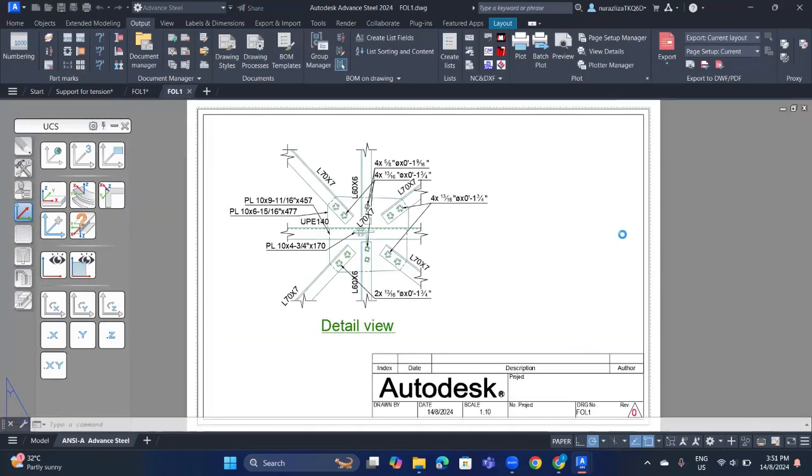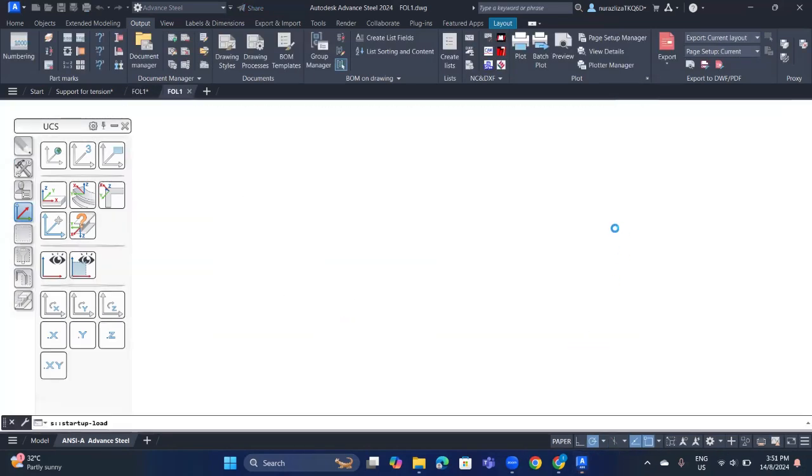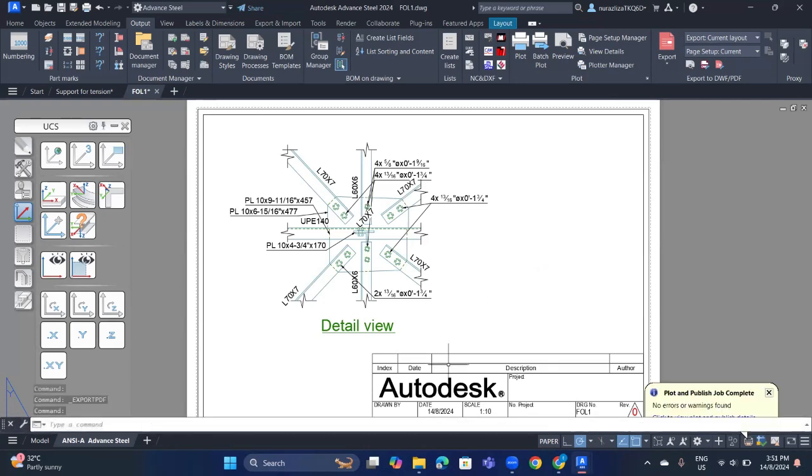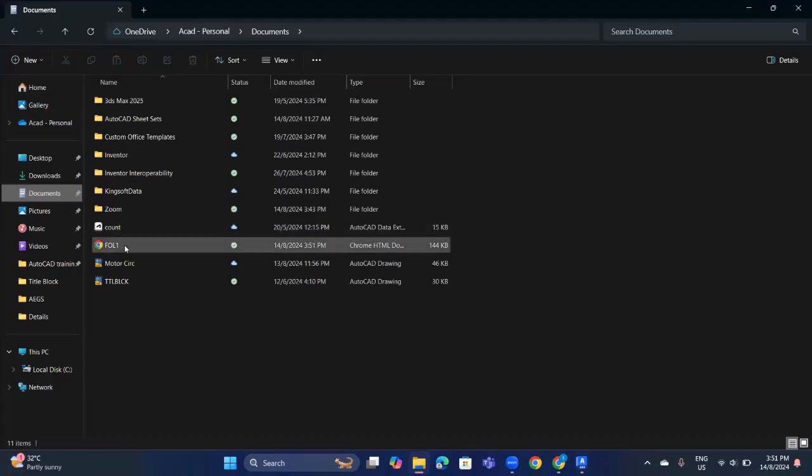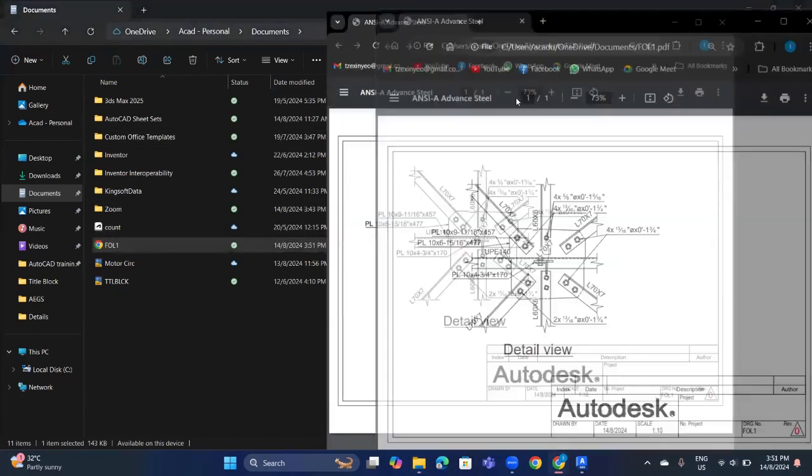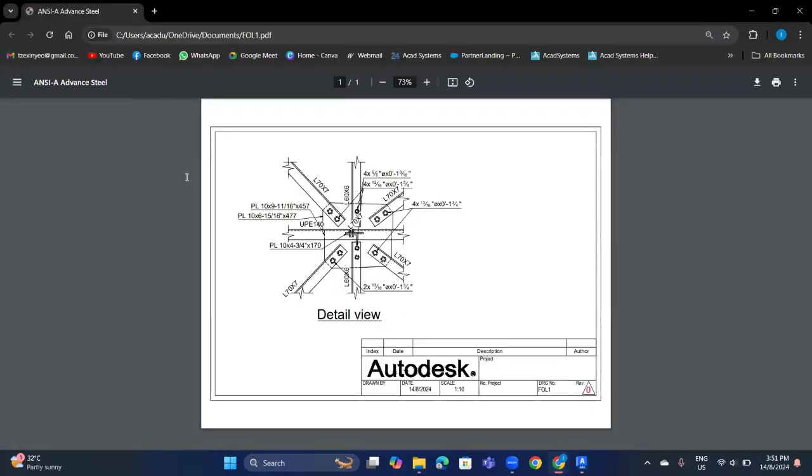Now it already saved it into PDF file. After that, you can open it on document. And here is our file. You can open it. Now it will be saved in the PDF file.